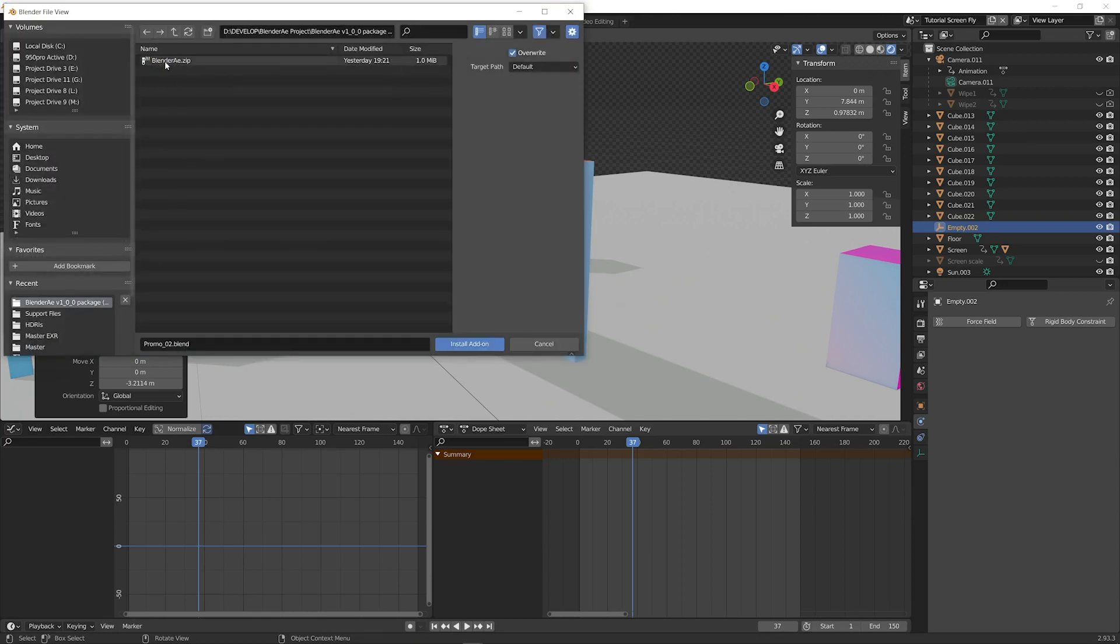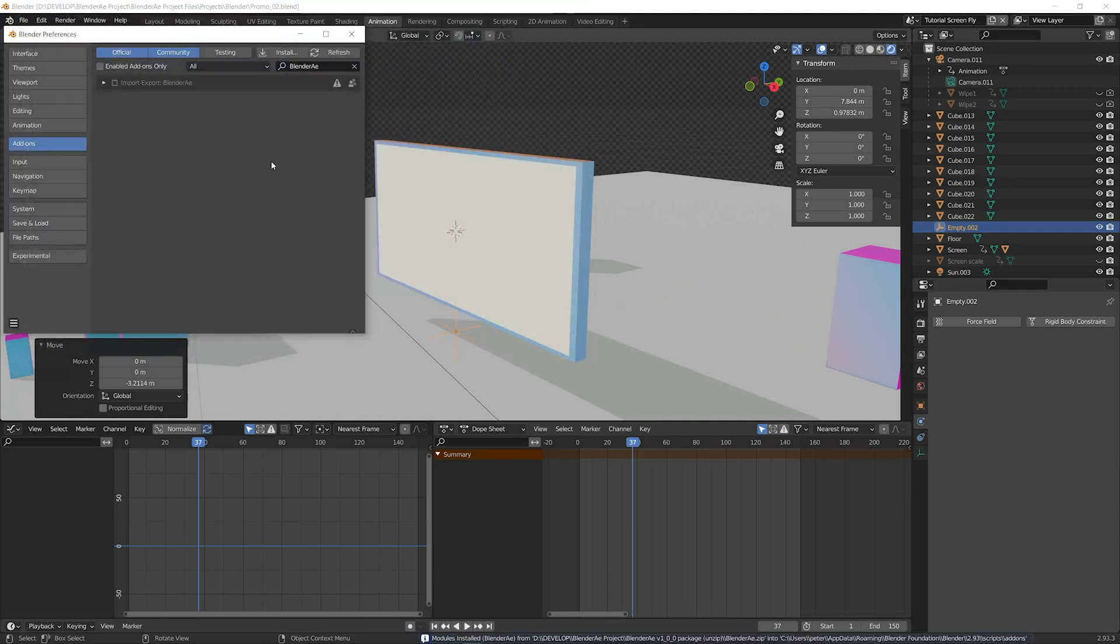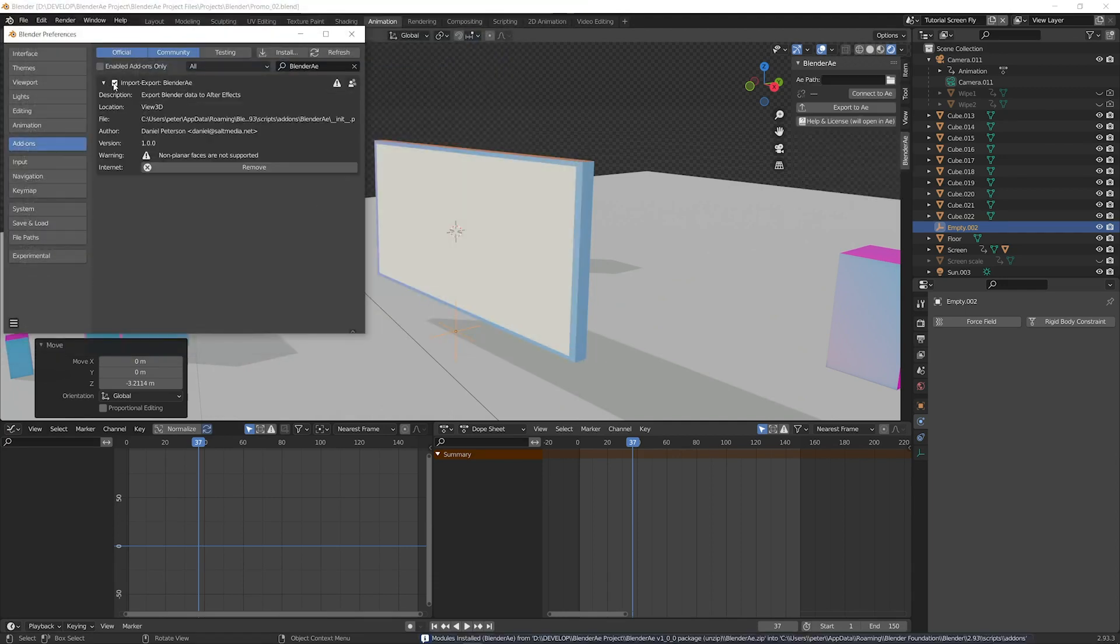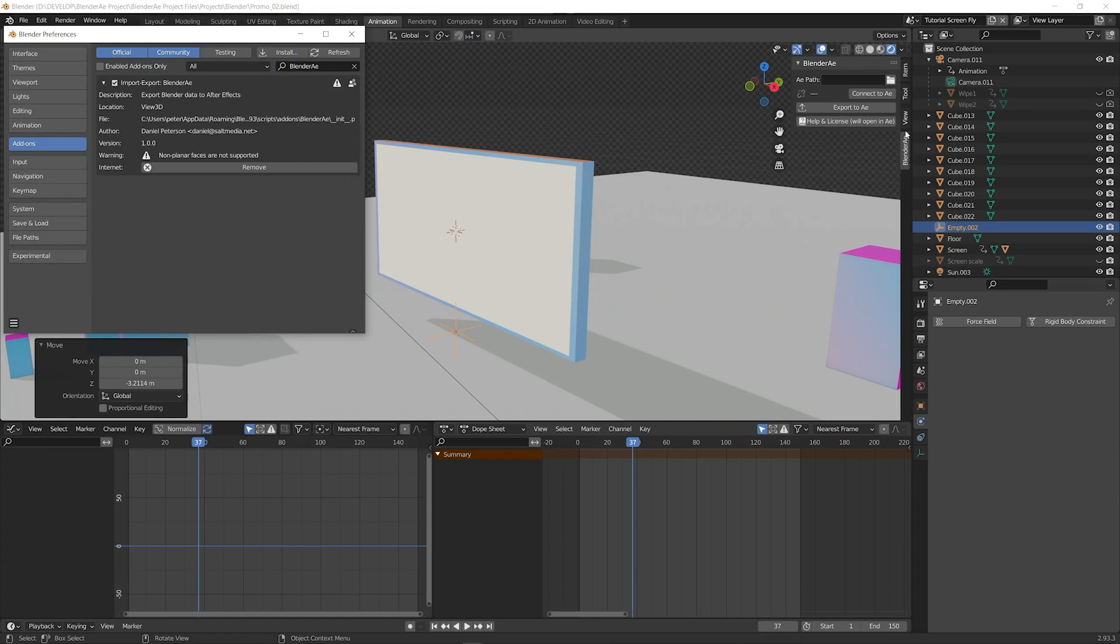Locate the Blender AE.zip add-on file, Install add-on. It's installed but we also need to enable it. When it's enabled it will pop up as a tab.